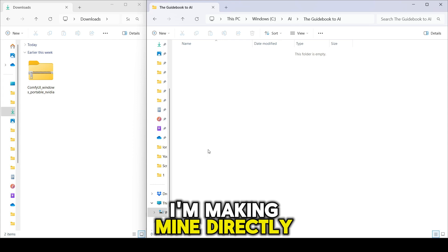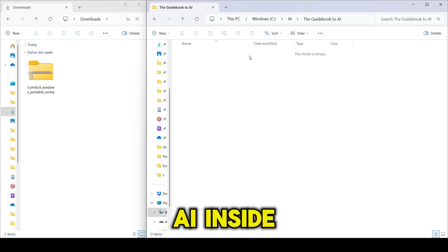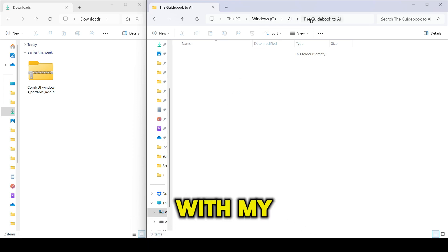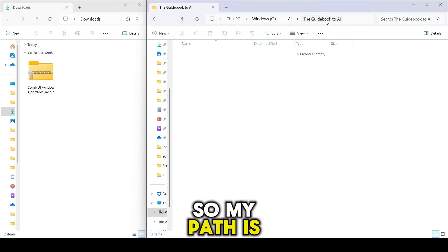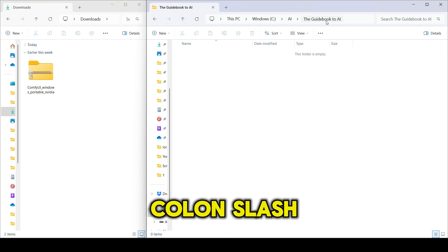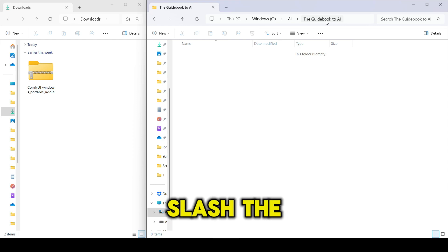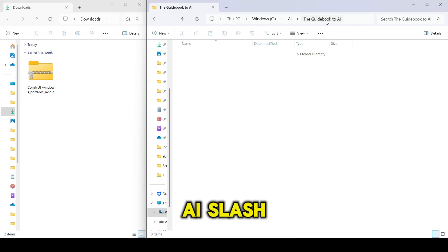I'm making mine directly in the C drive, in a folder called AI. Inside, I made a folder with my brand name, the guidebook to AI. So my path is C:\AI\the guidebook to AI\ComfyUI.